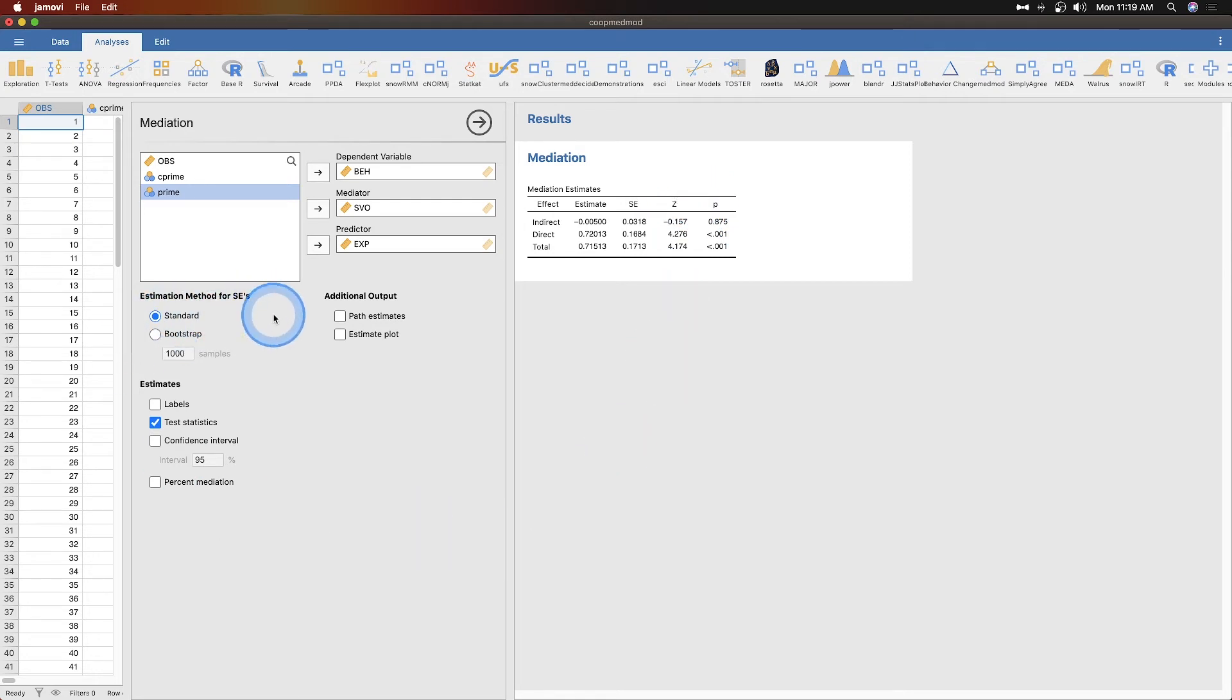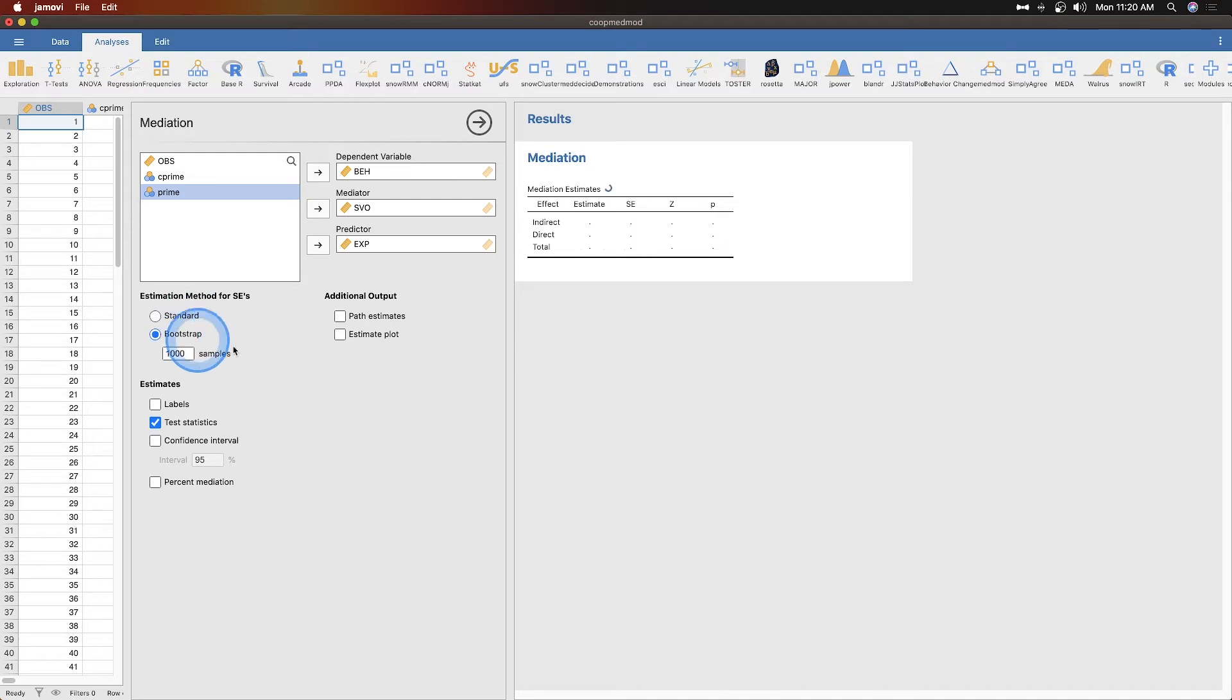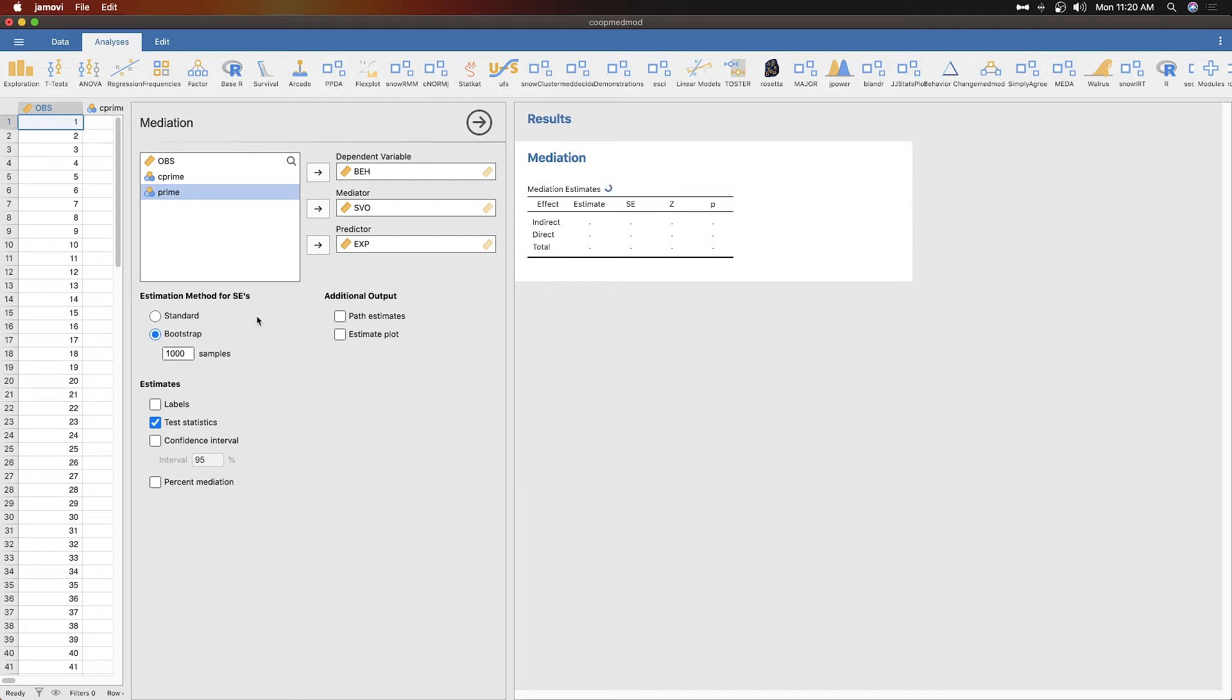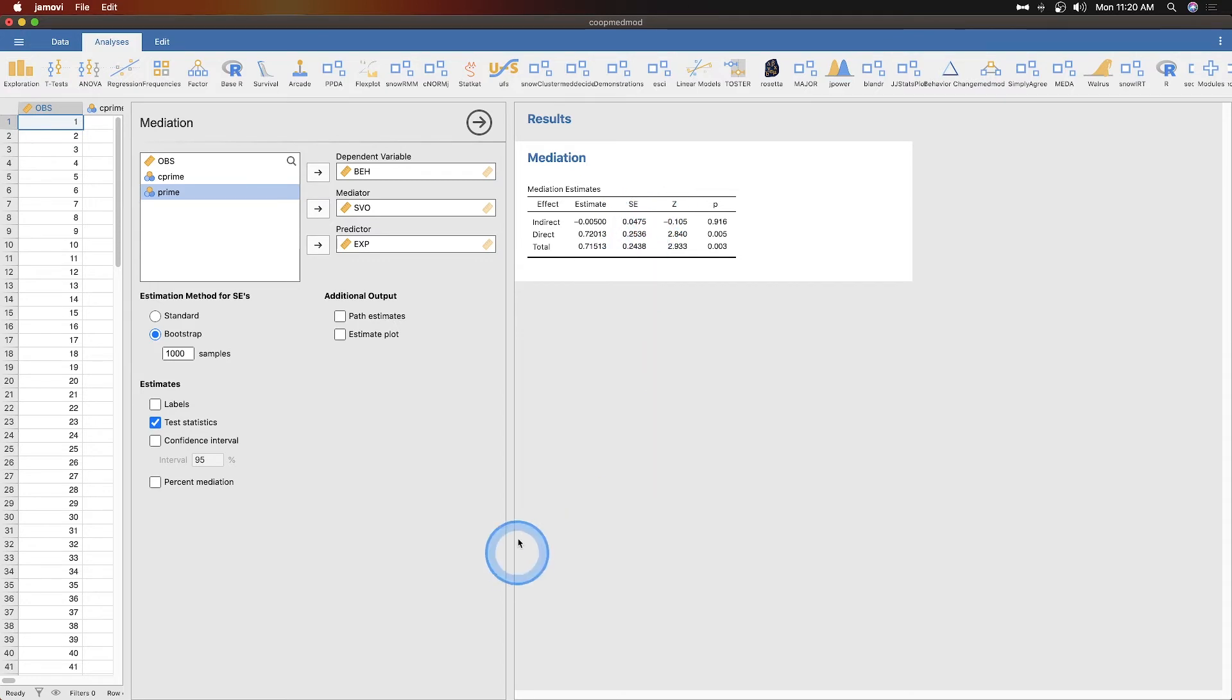The estimation method for the standard errors is by default at standard but we can do a bootstrap value. If I click on bootstrap, my computer is going to work this a thousand different times to get new standard errors. So we'll let that compute.